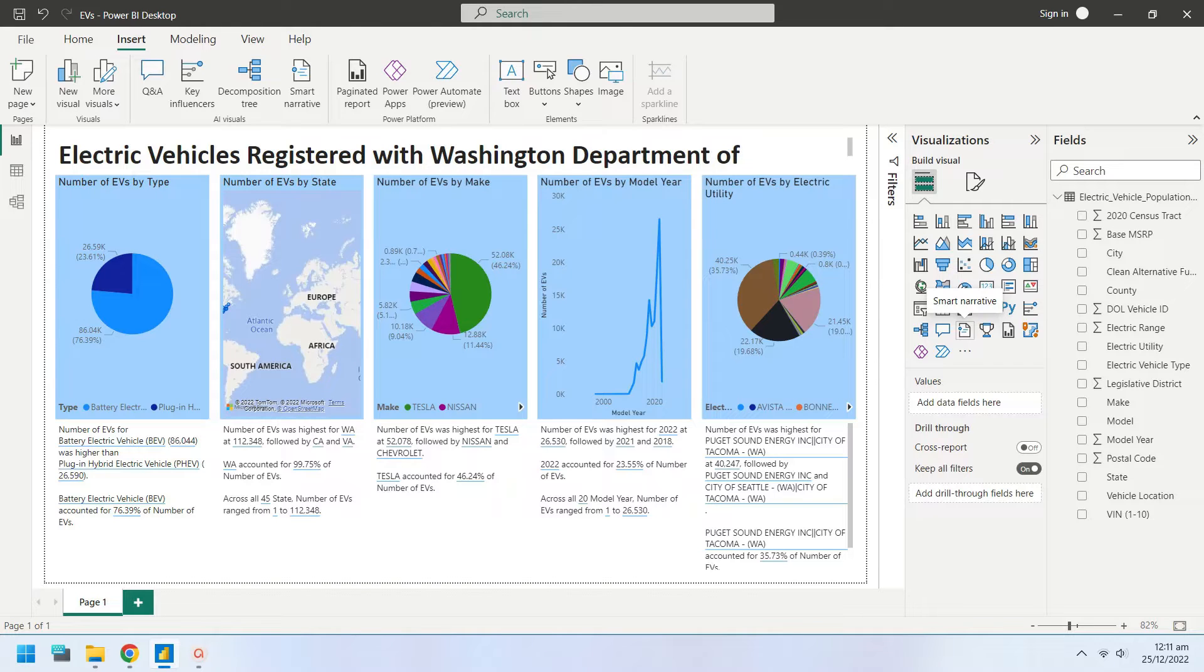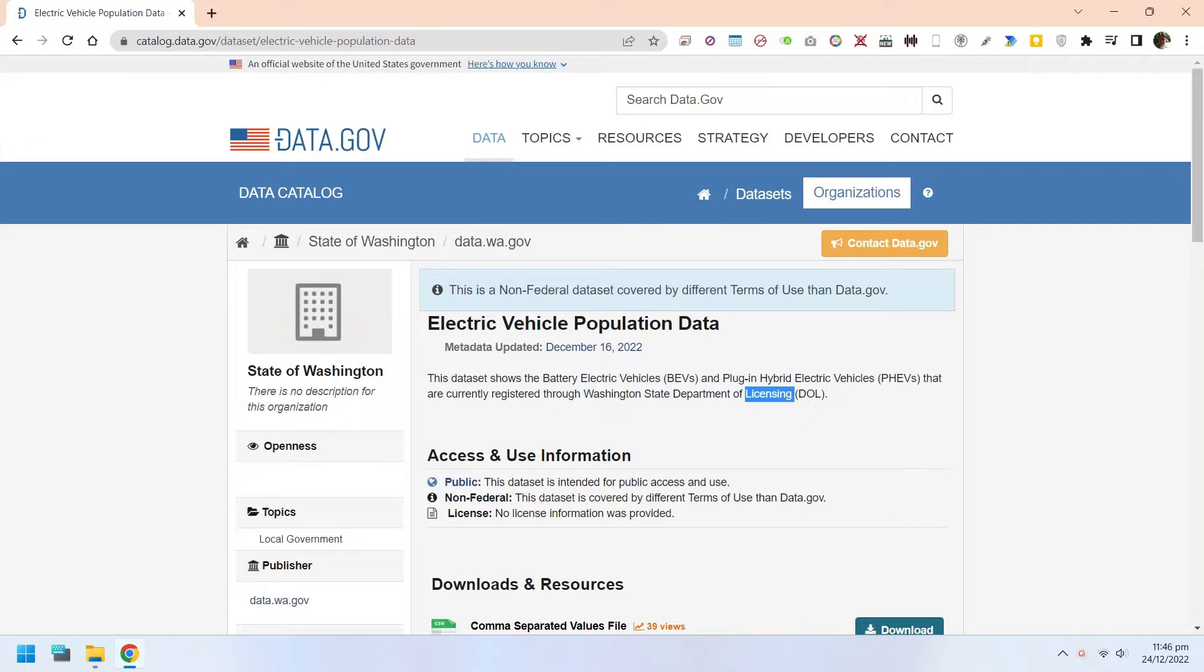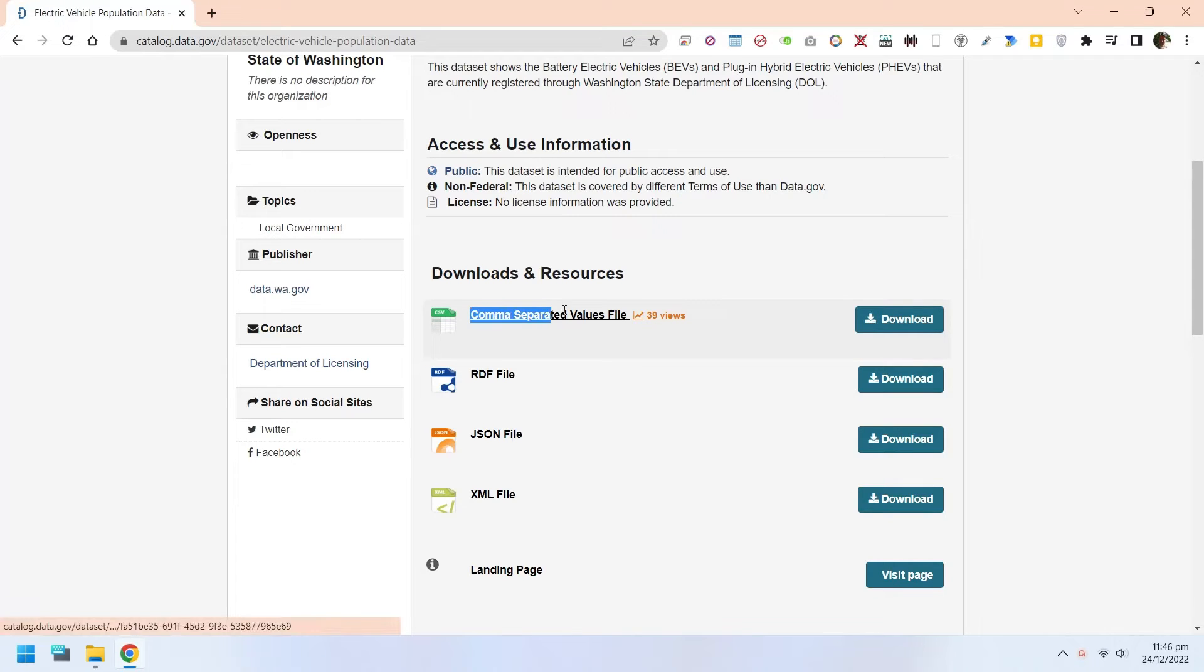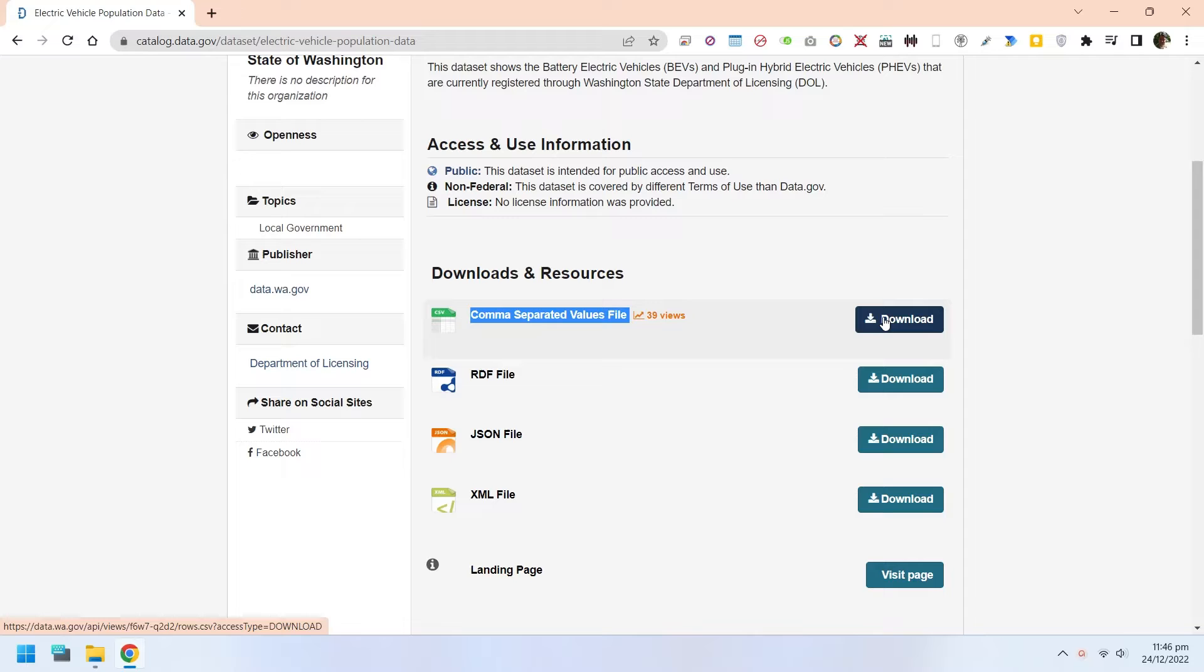Today we will use smart narratives to summarize visualizations. We will use electric vehicles data from Washington State Department of Licensing. You can download the data as CSV. Link to the data is given in the description below.